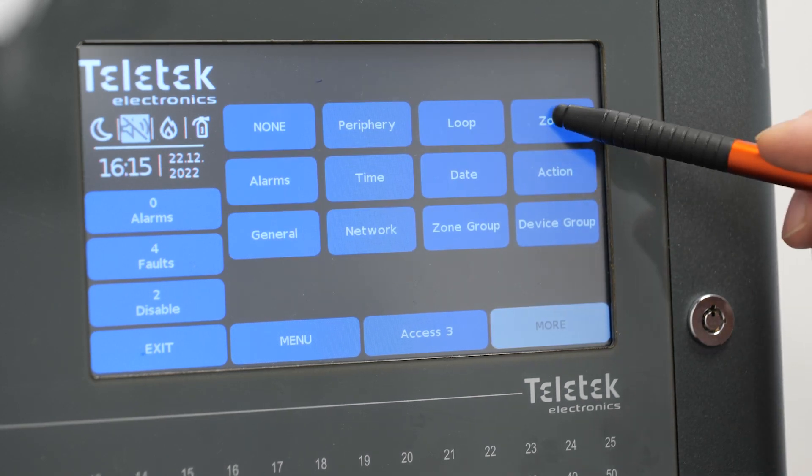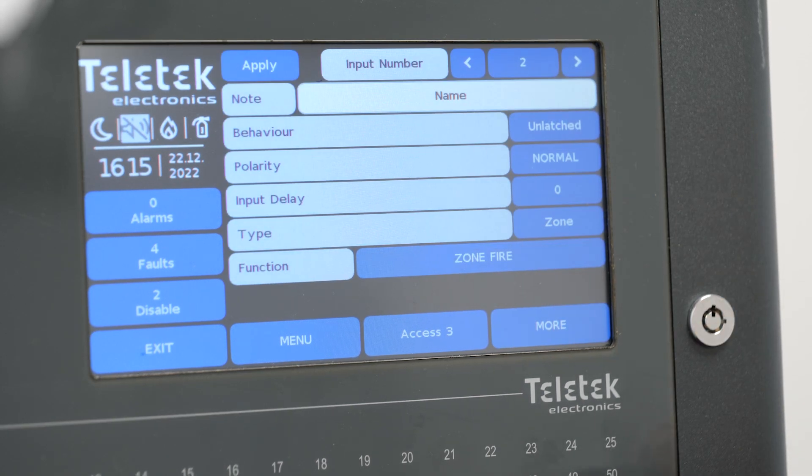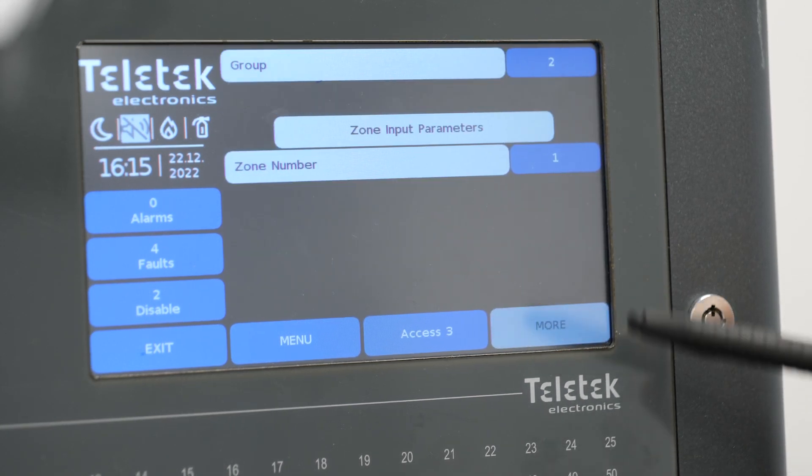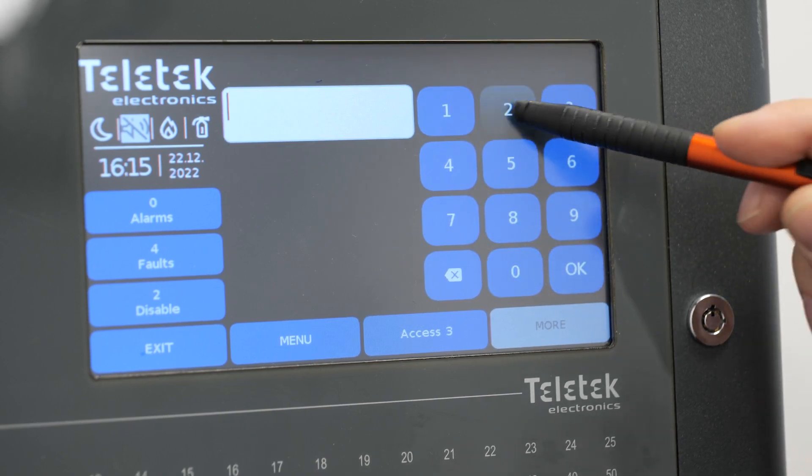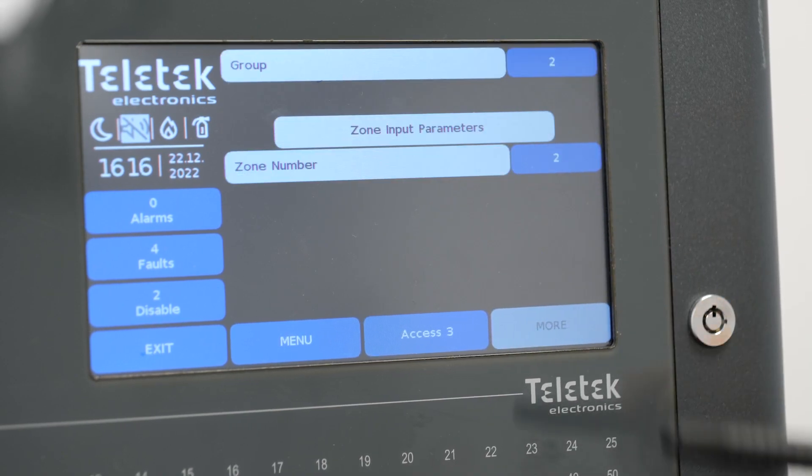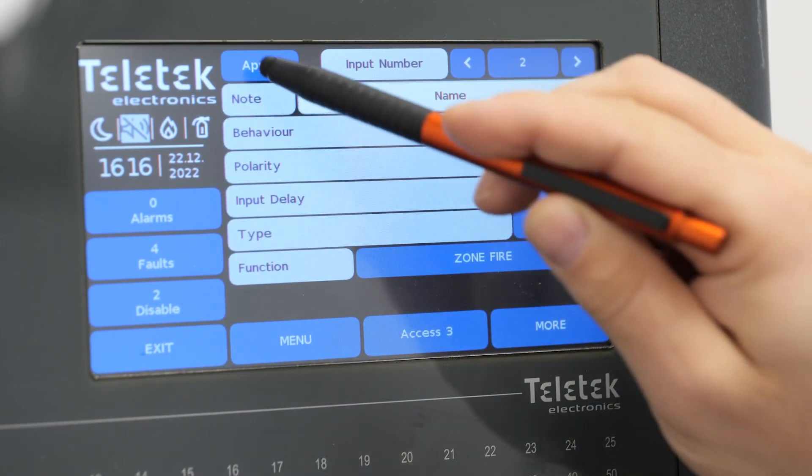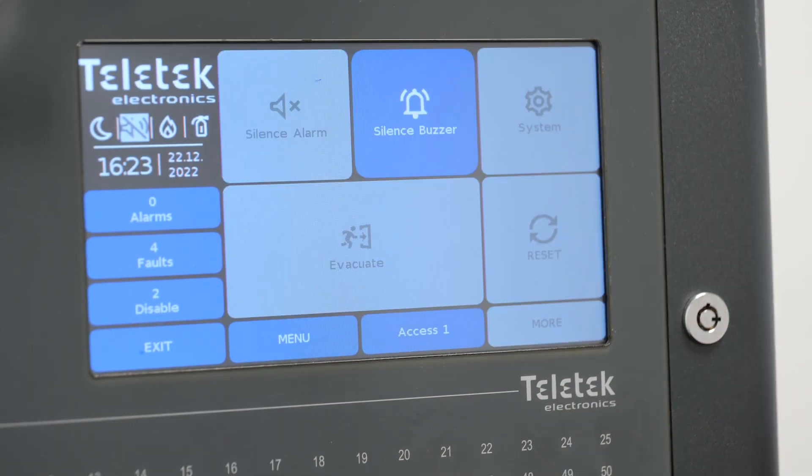The second input should be linked to fire in zone 2. Don't forget to hit the apply button again.